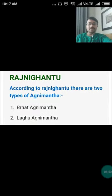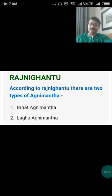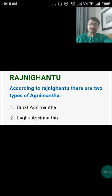As per Rajani Ghantu, this drug has two varieties: one is Brihat Agnimantha and another is Laghu Agnimantha. Hence the scientific names differ — for Brihat Agnimantha it is Clerodendrum phlomidis, and for Laghu Agnimantha it is Premna micronata.